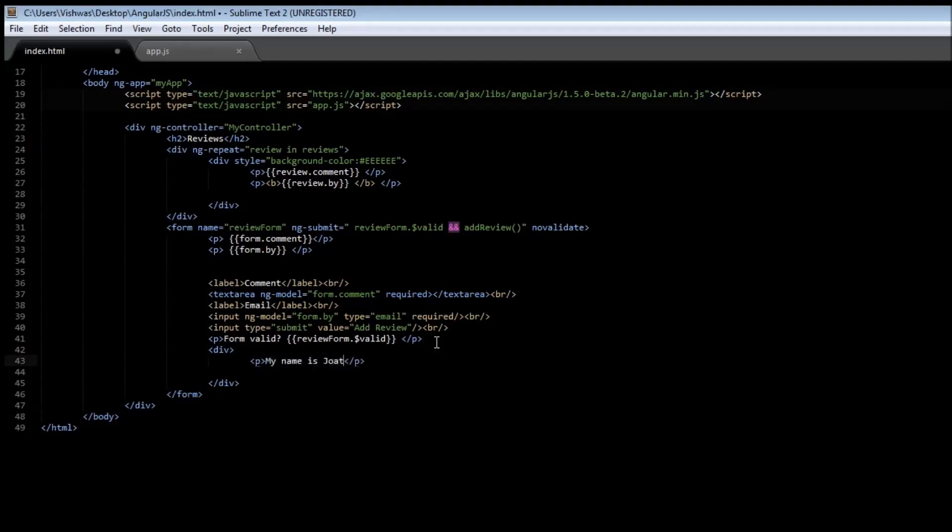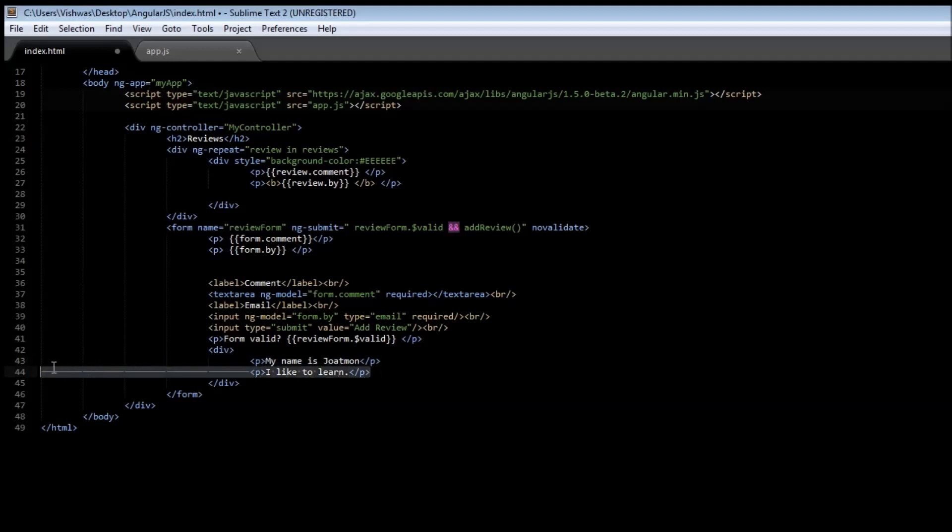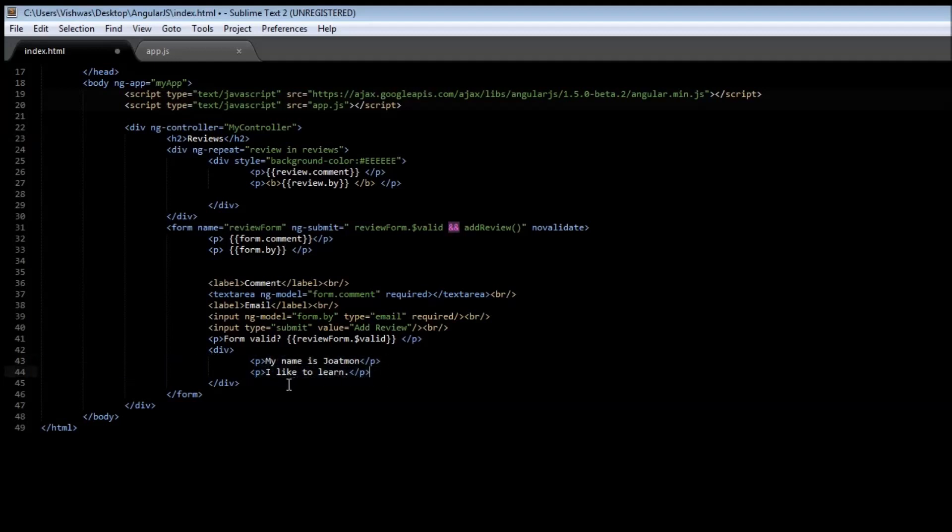is Joe and I like to learn. Now suppose we have this exact piece of code, these two lines that need to be used in ten other web pages in your website. One way to do it is just copy paste in all the ten pages, but that will lead to duplication of code. A better way to do it is to use a directive called ng-include.